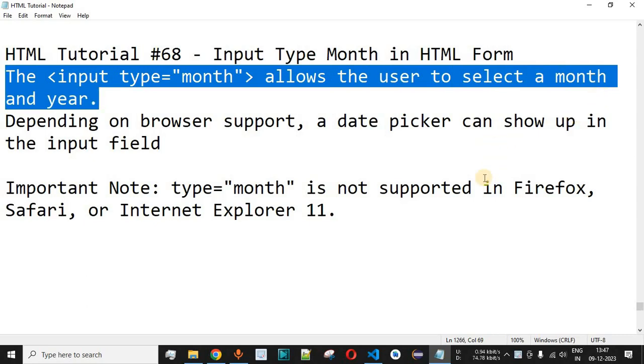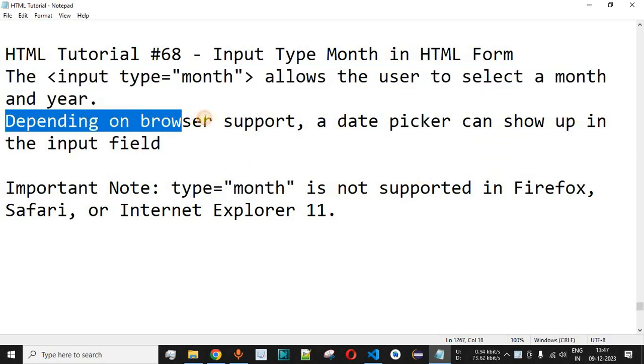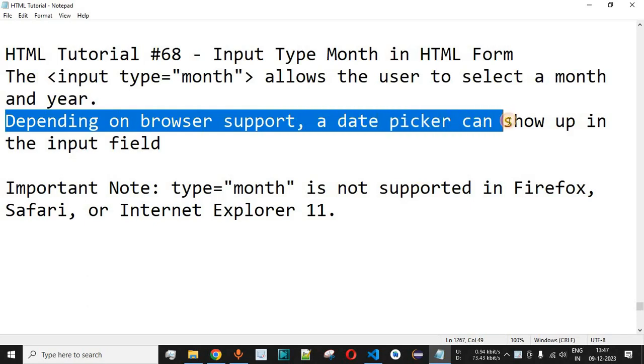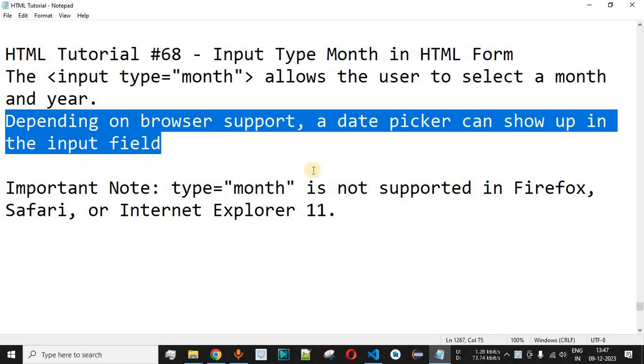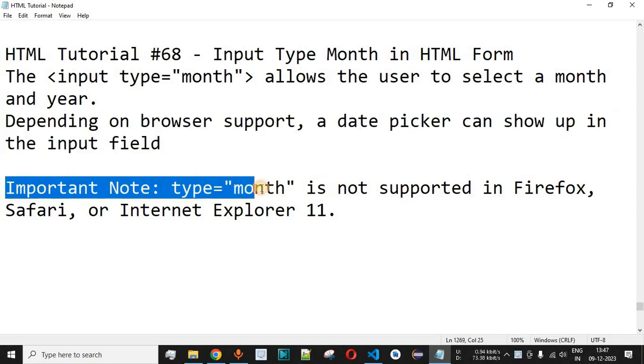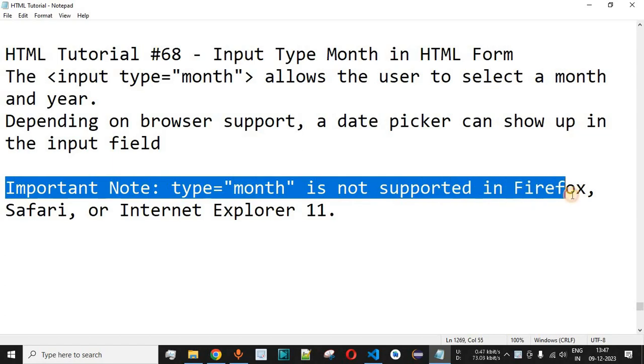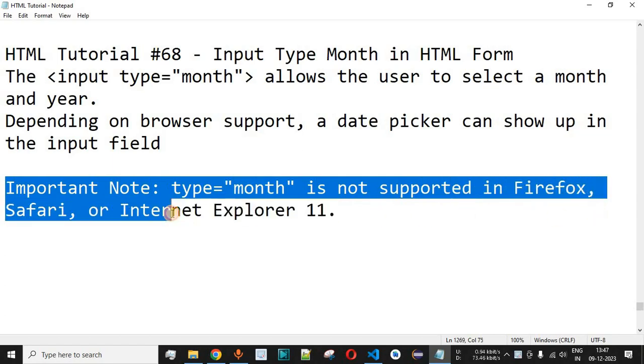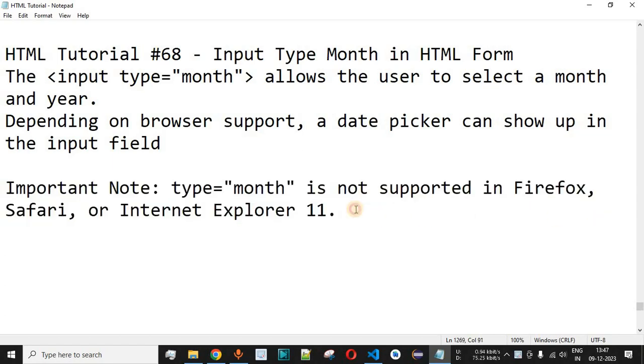Depending on the browser support, a date picker can show up in the input field and we are going to select one of the months and the year as well. It is very important to note that the type month is not supported in Firefox, Safari, and Internet Explorer 11.